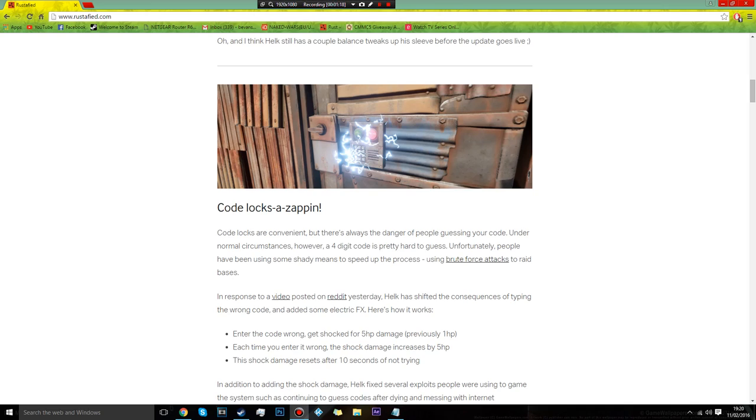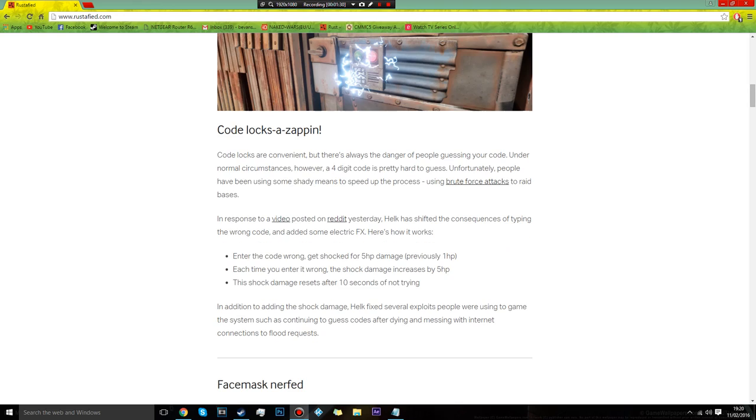It resets after ten seconds, so don't worry if you're going to get your own code wrong about a hundred times and you'll just fail a code lock and die. Nah, it resets after ten seconds.